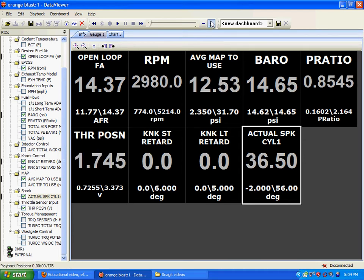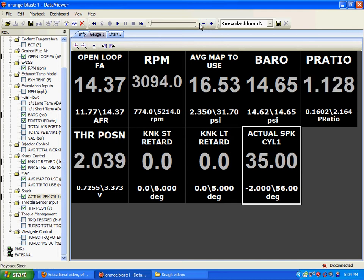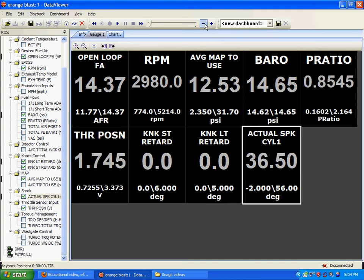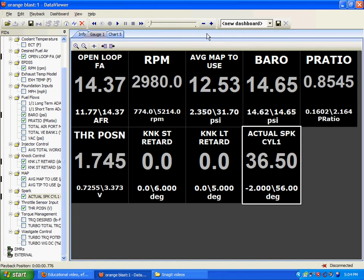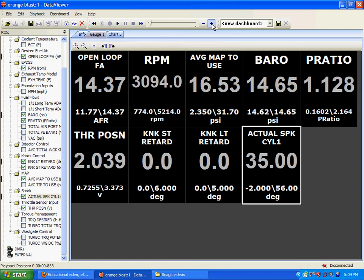Everything's going fine. Manifold absolute pressure is below barometric pressure. We're still in vacuum here, until right here. From this frame, we're in vacuum. This frame, we're in boost. Notice your manifold absolute pressure is less than the barometric pressure, meaning we're in vacuum. Greater than barometric pressure. Now we're in boost.